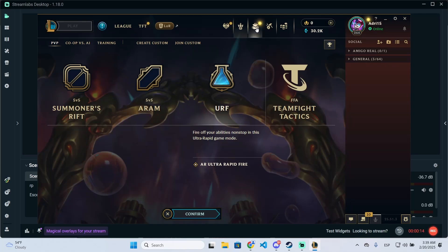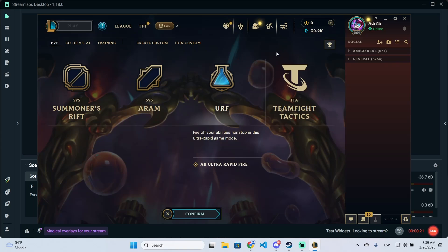For example, if you bought a champion or something with riot points, anything, you can refund it.